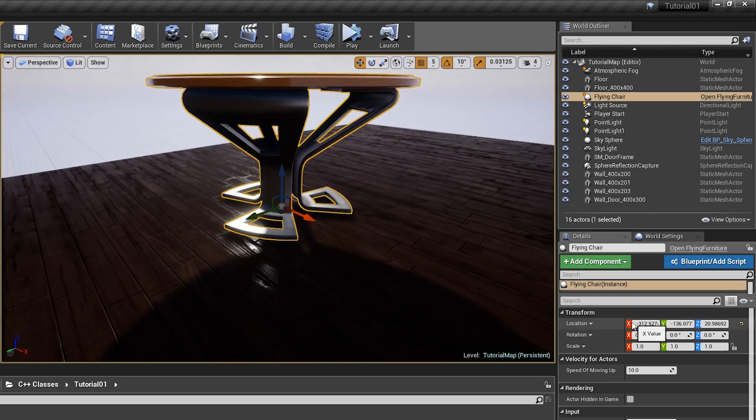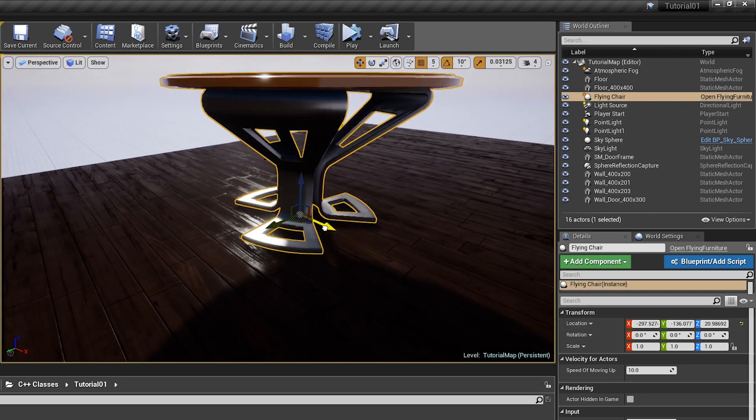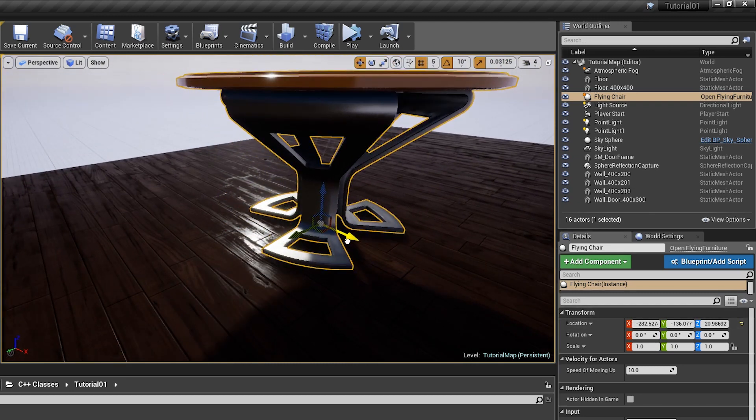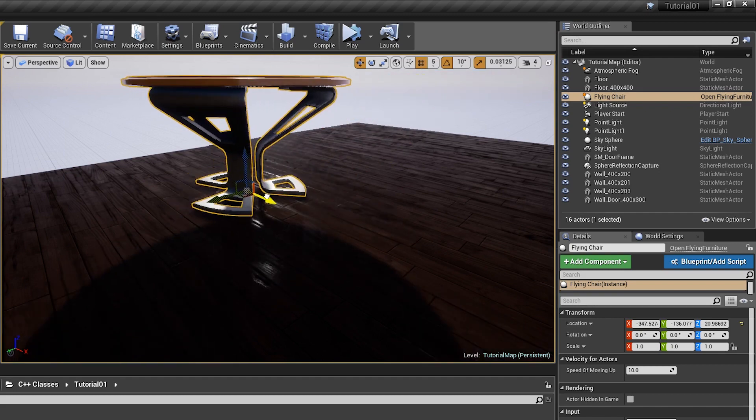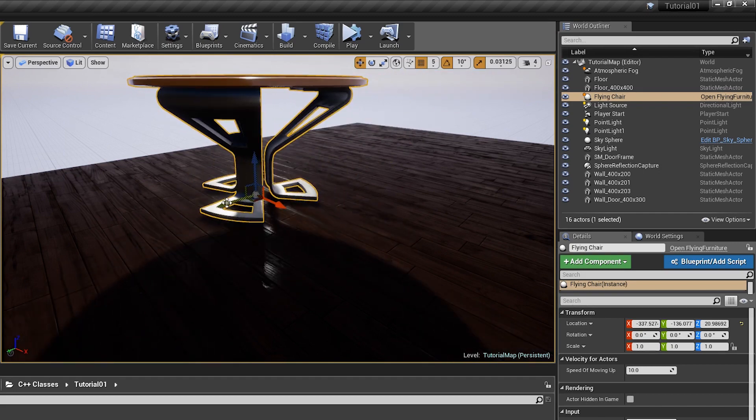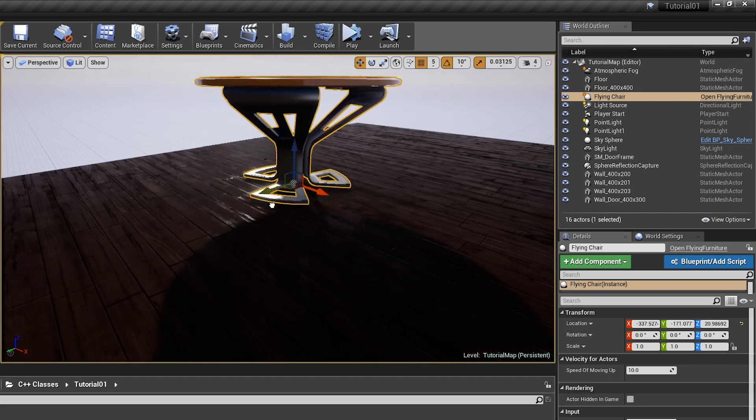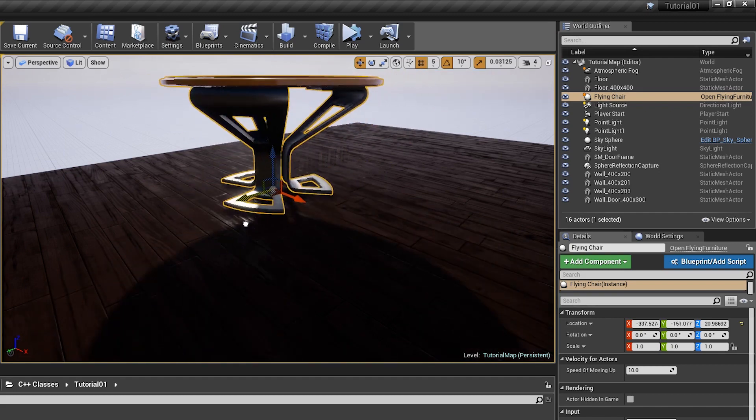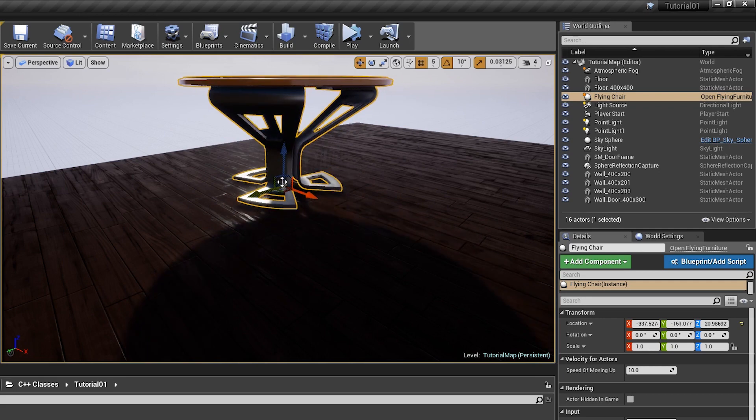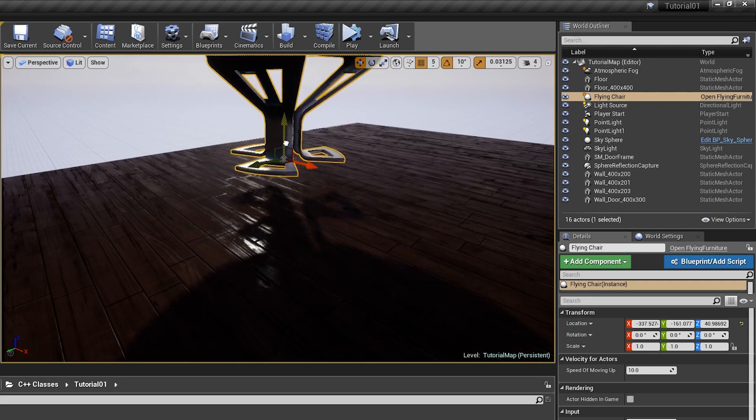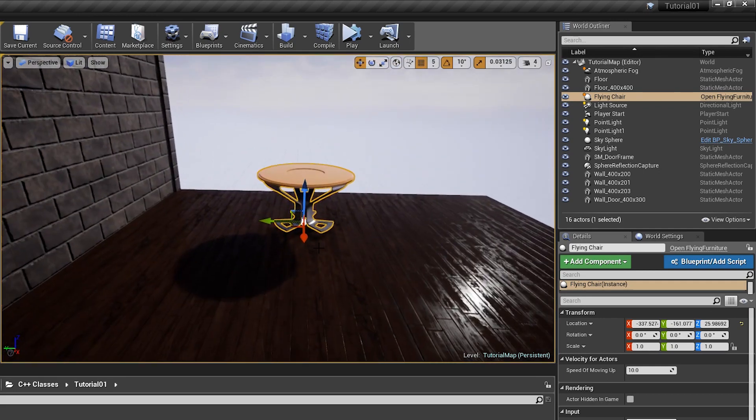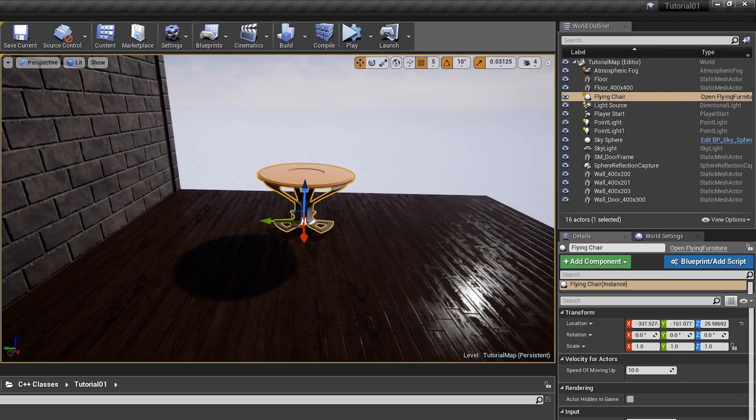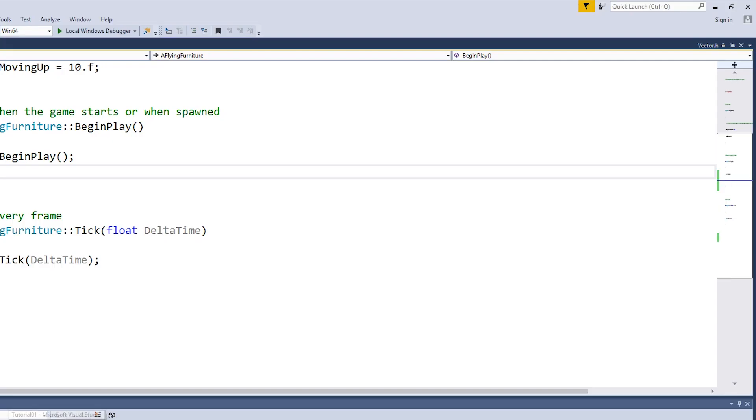This arrow represents x-coordinate, as you can see, x is changing while I'm moving this object. Green arrow represents y-coordinate and blue arrow represents z-coordinate. Let's jump into code so I can show you some tricks.